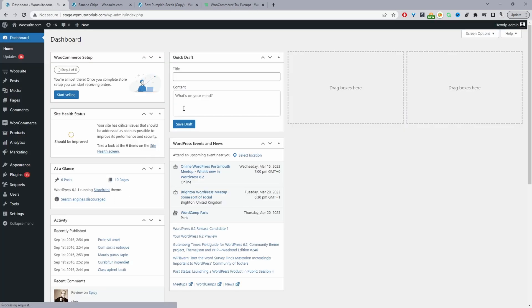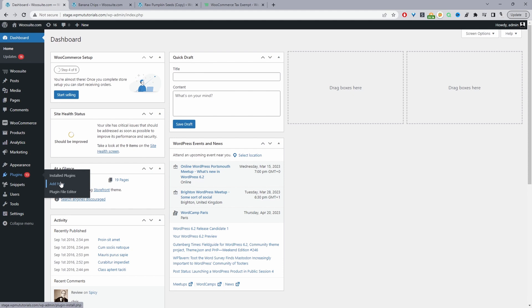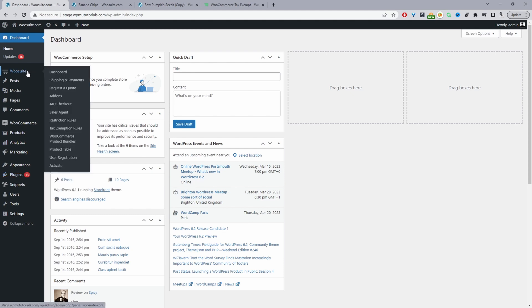Okay, so here we are in our WordPress dashboard. Assuming you've downloaded the WooSuite tax exempt plugin, we'll just go ahead and upload that plugin. So we'll go to plugins, add new, go ahead and upload and install the plugin. Once you've done so, you'll see this WooSuite menu here. Click activate to go through the activation process.